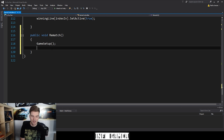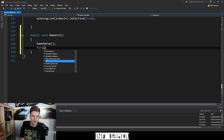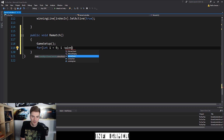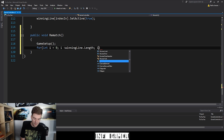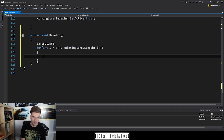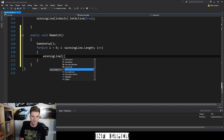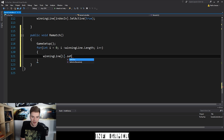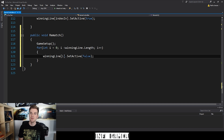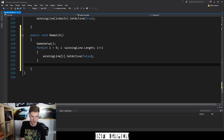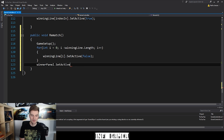So all we have to do is disable the winner panel and then disable the single line that was turned on from the winning lines array. To handle the winning lines array, the safest option is to for-loop through the array and disable every element contained within it. Within our rematch function, we write: for (int i = 0; i < winningLines.length; i++), and inside the loop we say winningLines[i].SetActive(false). Then outside the for loop, we add winnerPanel.SetActive(false) with a semicolon.